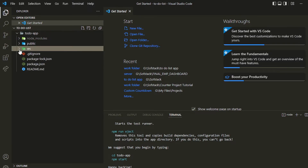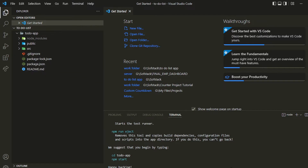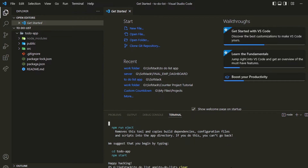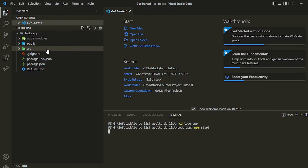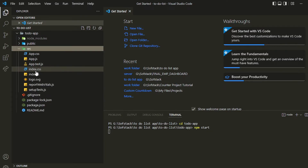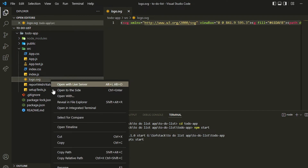Inside you can see the default file structure that React gives us — we'll be modifying that and writing our first structure for our application. Let me navigate into the directory using cd todo-app and then start it with npm start.